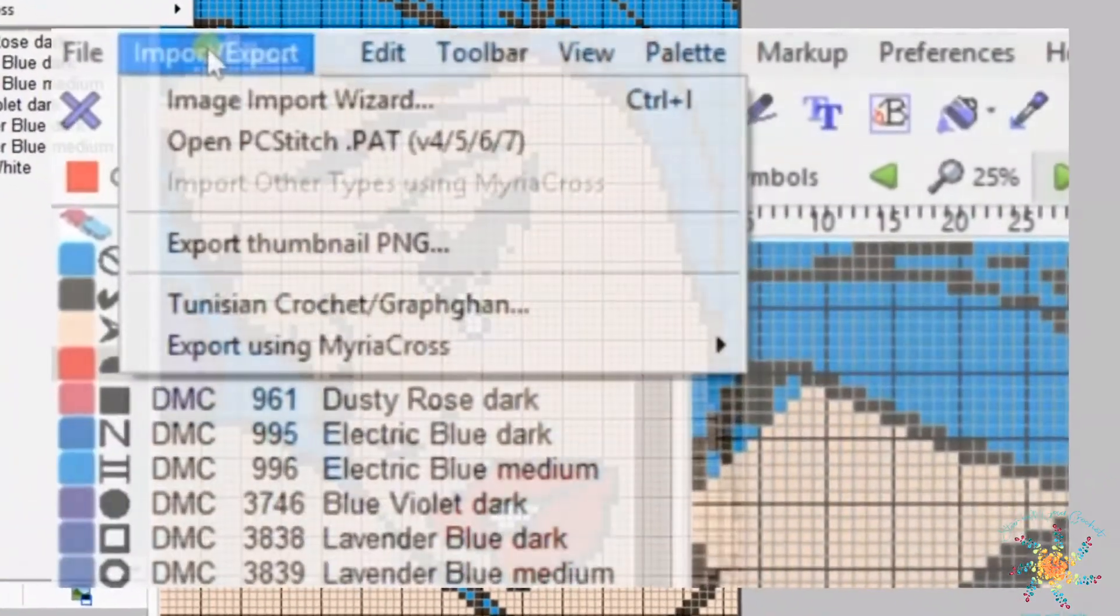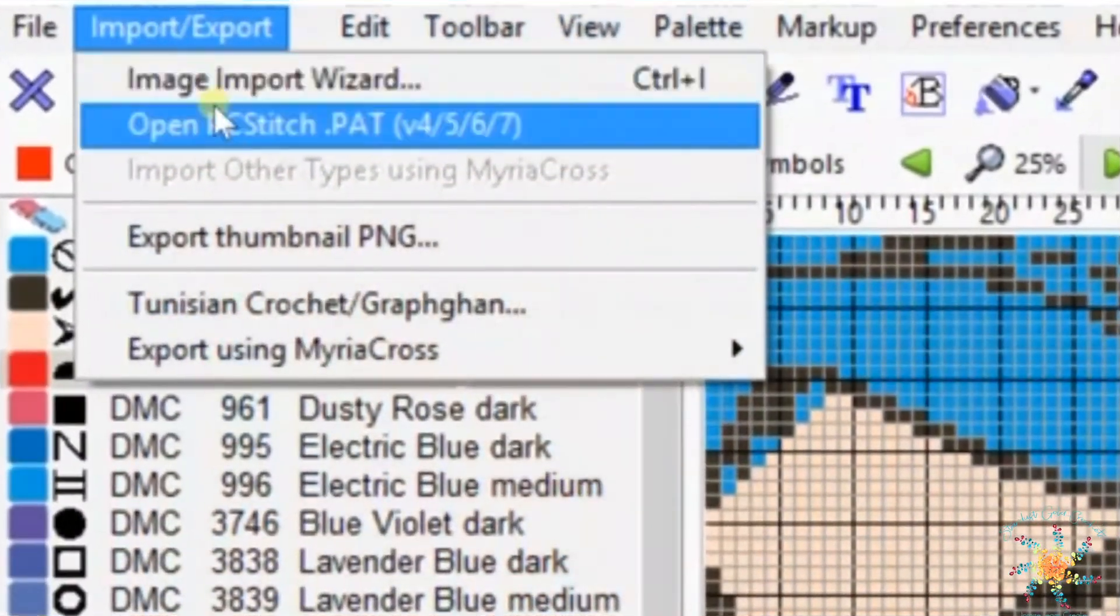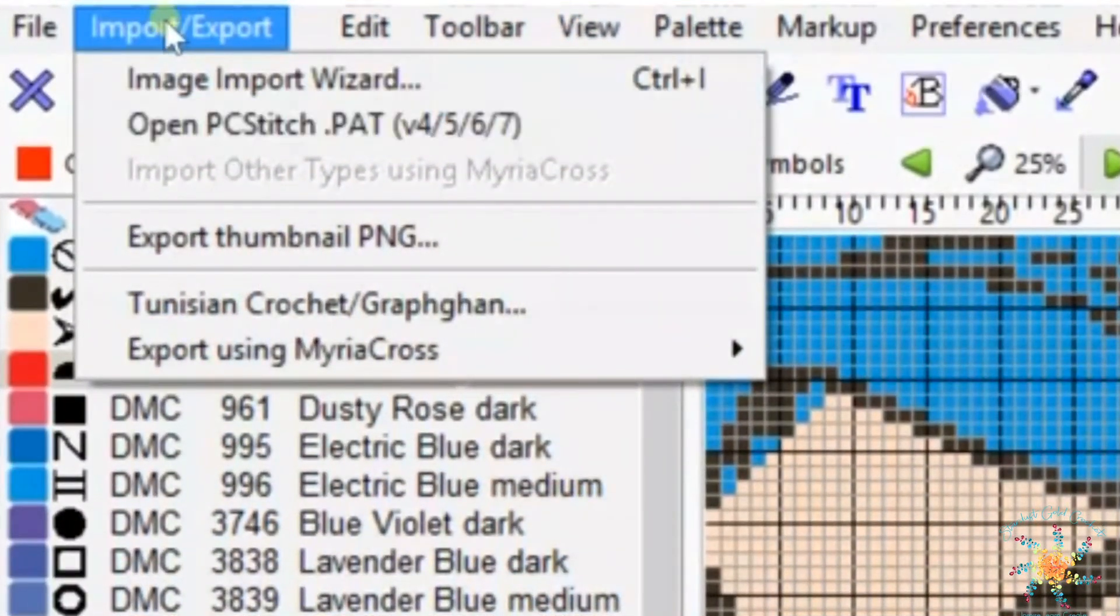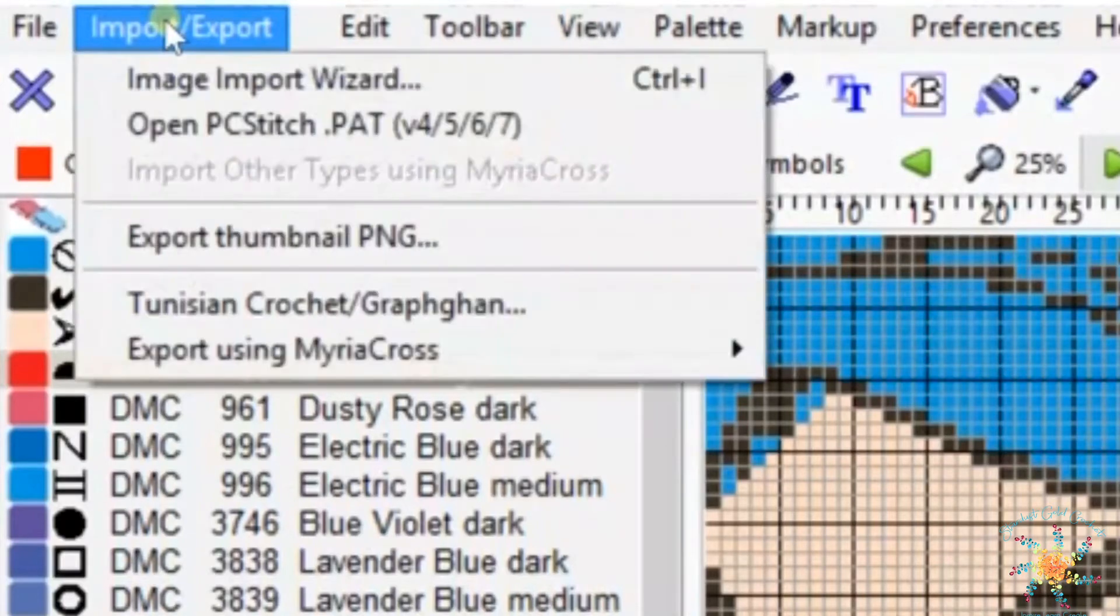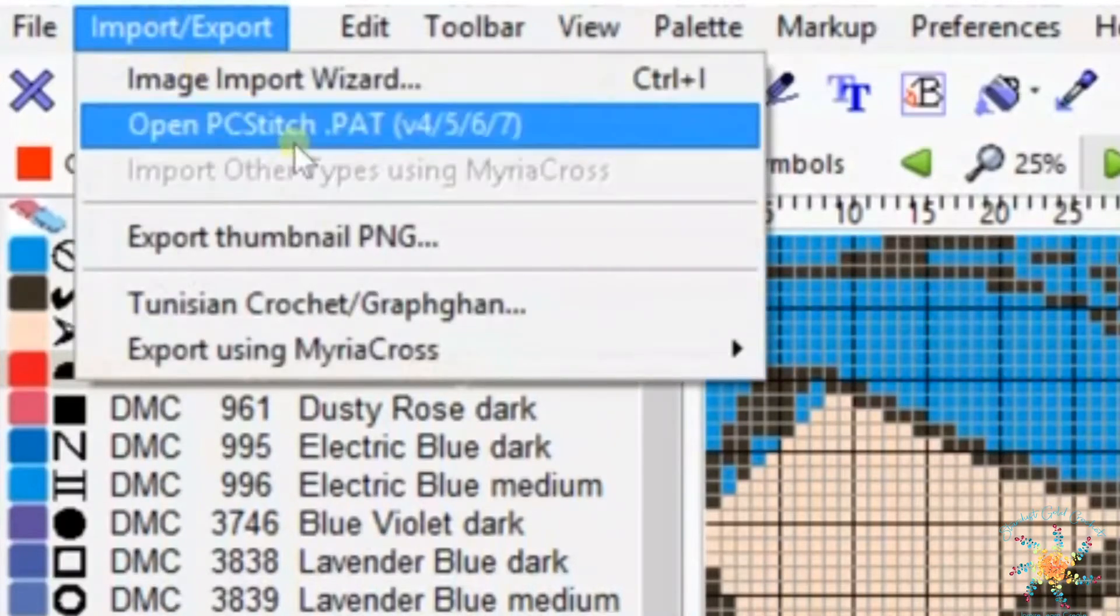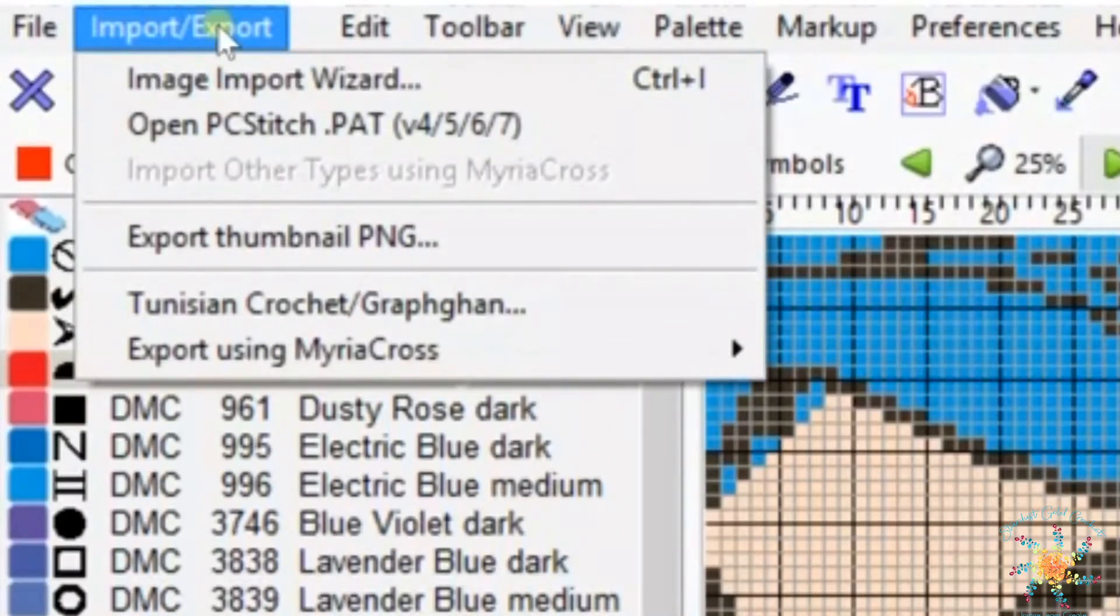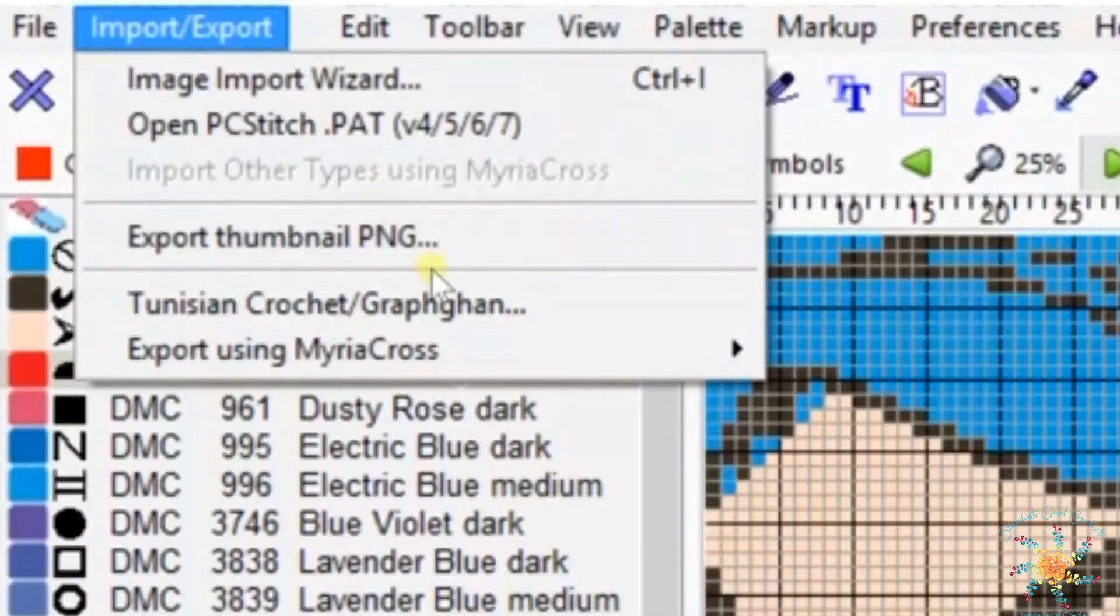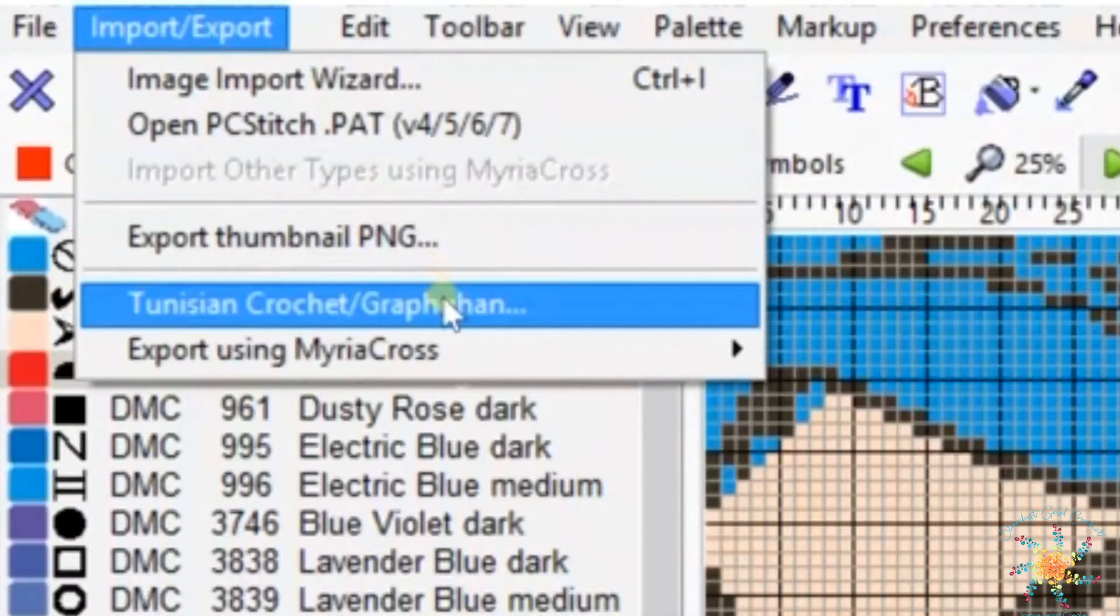The first thing you want to do after creating your graph is go to import export in your menu. You're going to scroll down to see Tunisian crochet graphgan and choose that.